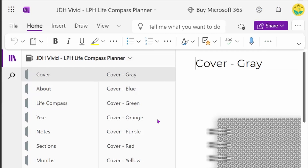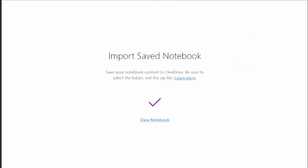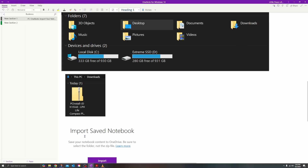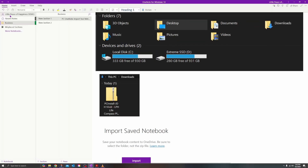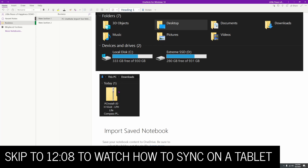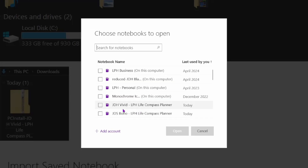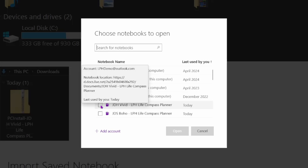Now what I want to do is close this file and open my OneNote app. I want to add the notebook — it's already been imported into my OneDrive and now I have to put it into my OneNote. You will have to repeat this process for every single device you want to access the OneNote notebook on. On the left side, click on 'More Notebooks.' I'm going to go ahead and check for the JDH Vivid — there it is.